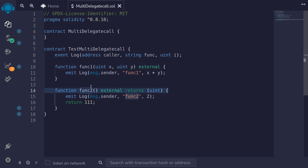We've already seen how to call multiple functions in a single function call by using multi-call. But what if we want to preserve the context, for example message.sender? Then we will need to use delegate call. So in this video, I'll show you how to create multi-call, except we're going to be using delegate call.